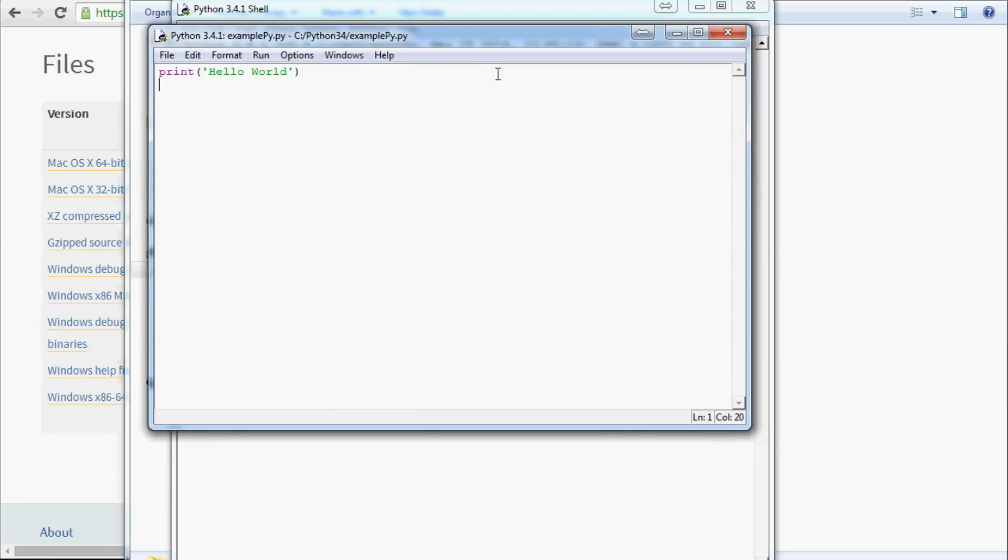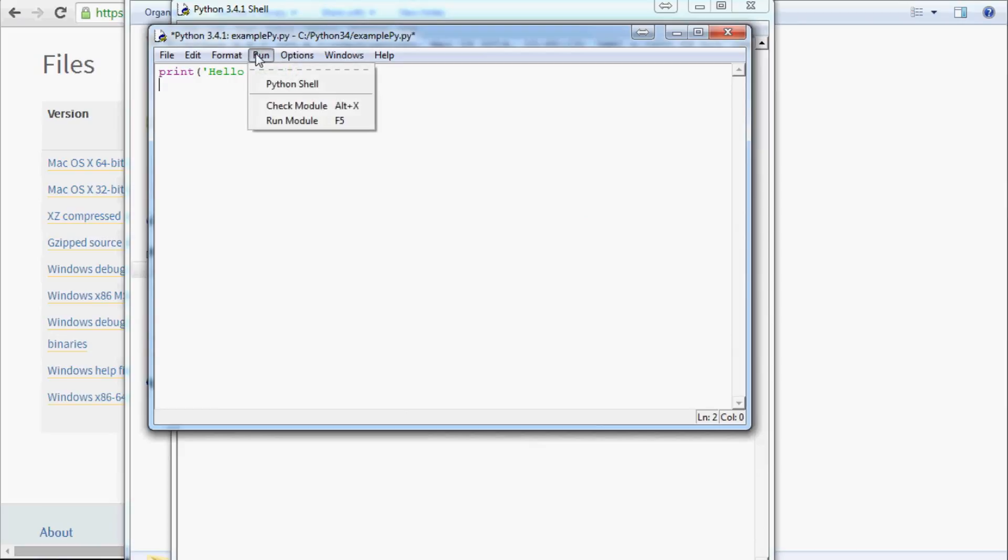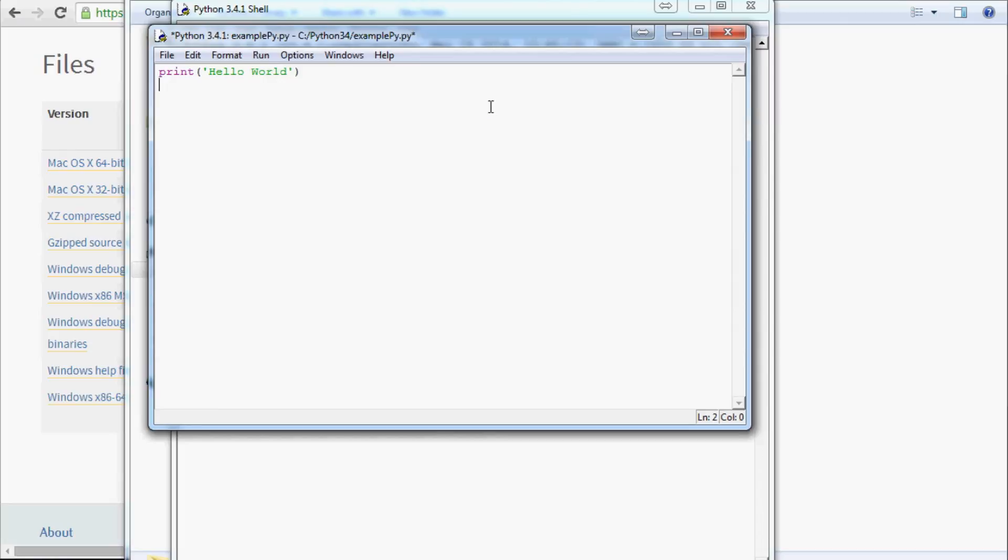And now when we want to run this program, every time you add new bits of code to this program, you'll have to save it before you run it. But you can either go Run, Run Module, or you can just use the F5 key, and that will also run it. So if I hit F5 right now, it's currently unsaved, so it's going to come up with this little box here.